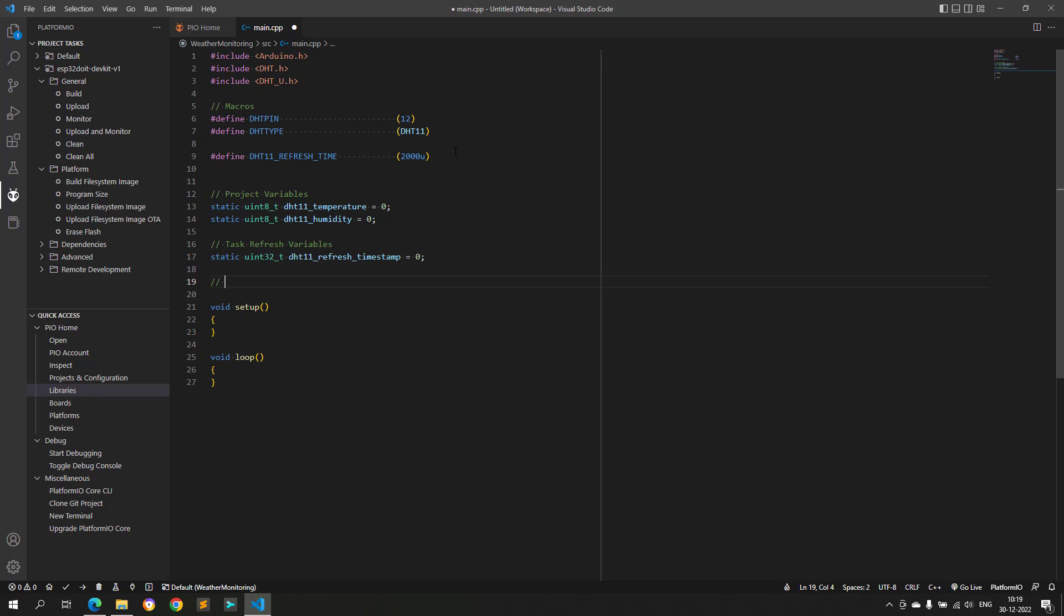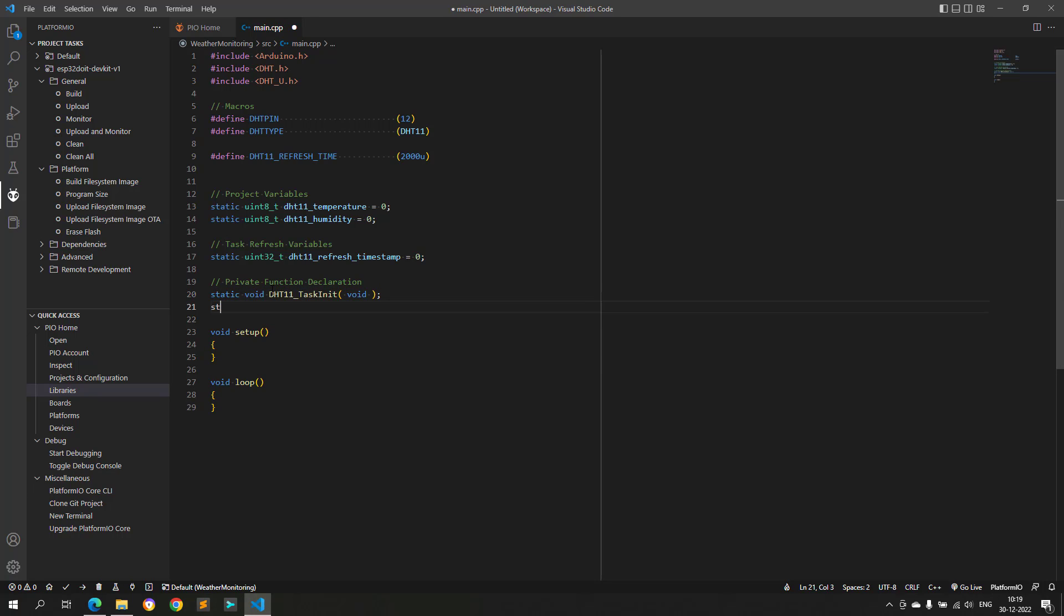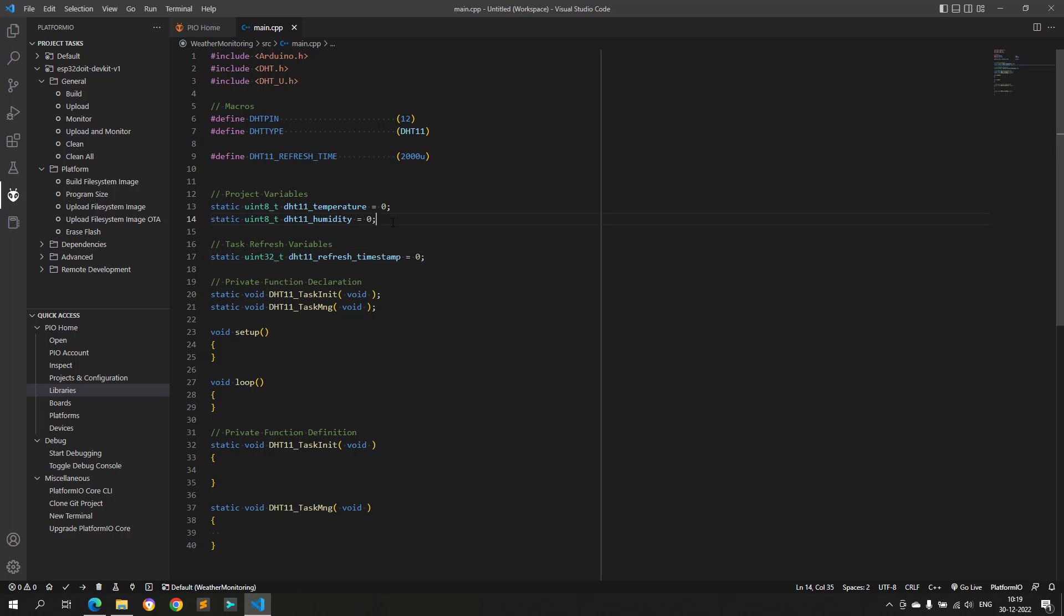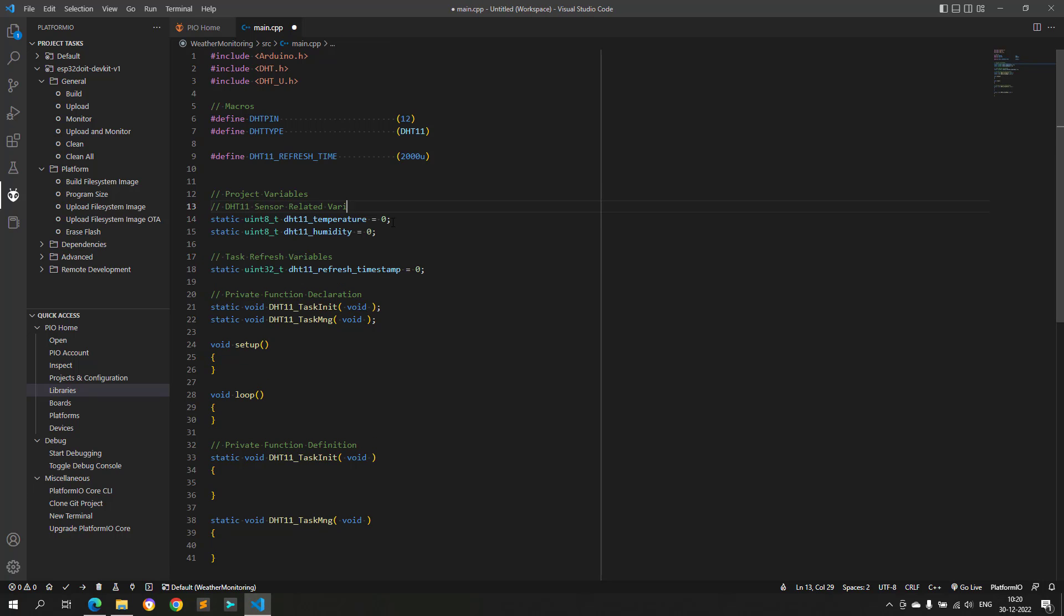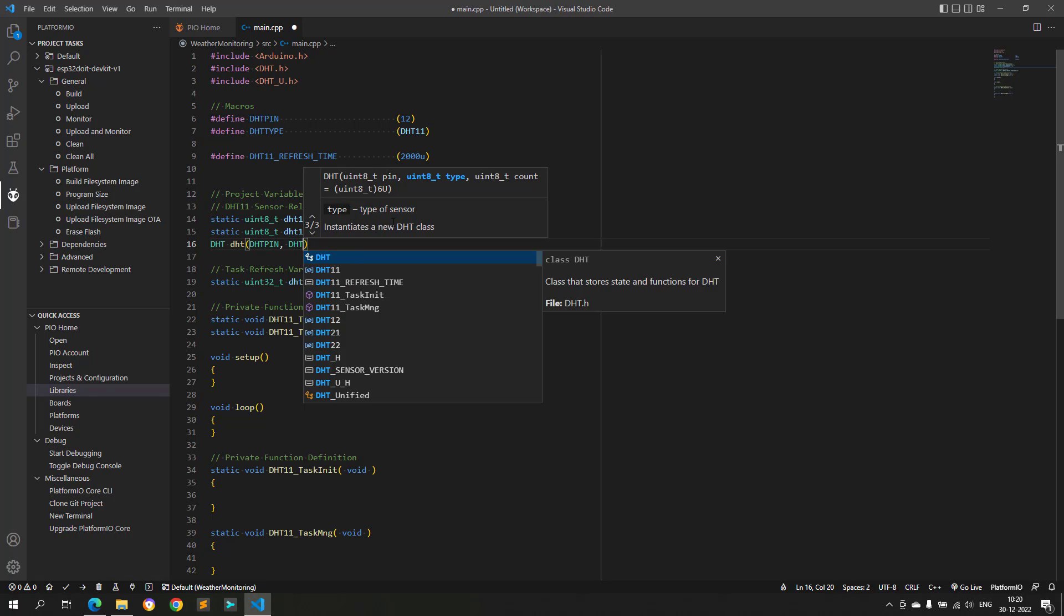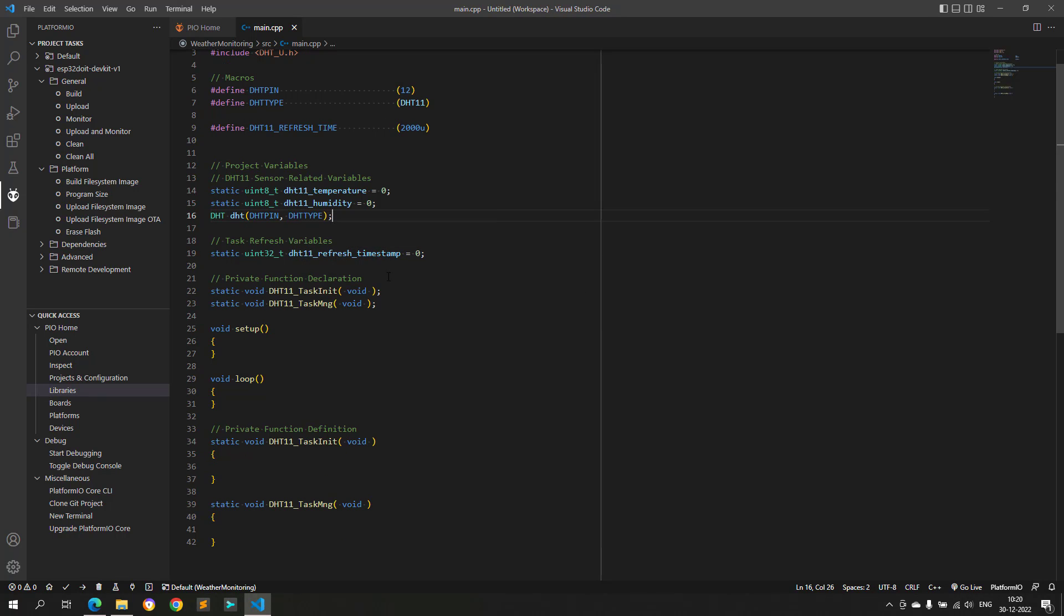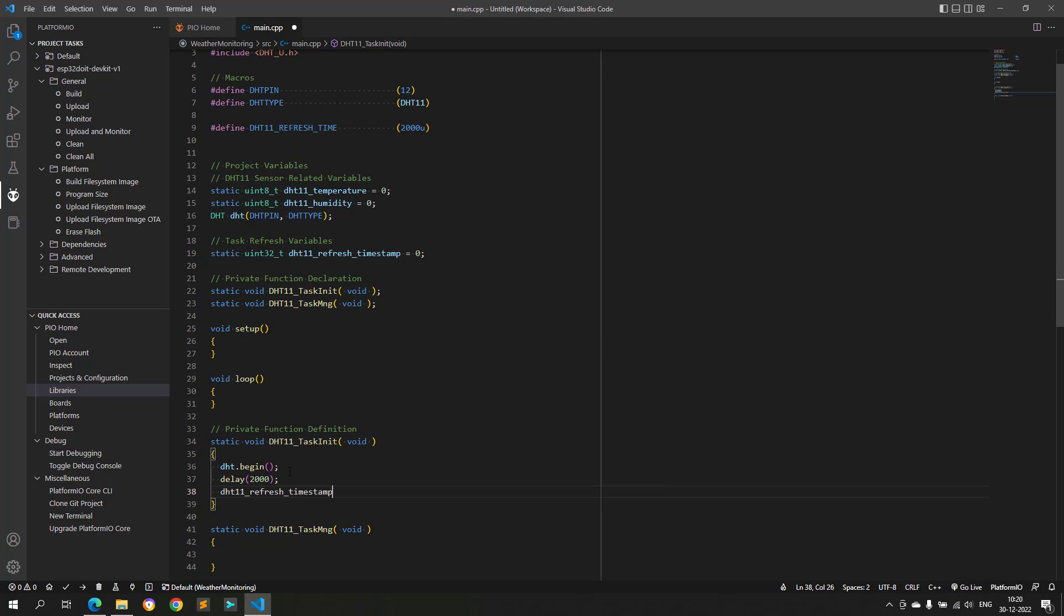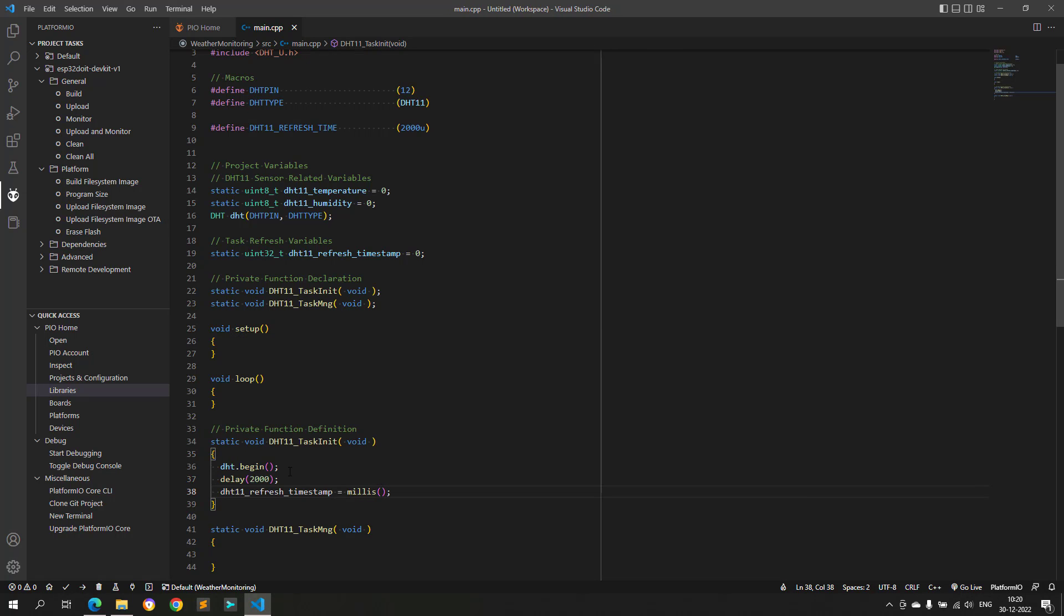Now, I will create two functions for DHT sensor. One function is the initialization function, and is only responsible for calling the initialization part. The next function is the DHT task manager function. This function is called inside the loop function, and is responsible for pulling the temperature and humidity data from the DHT sensor.